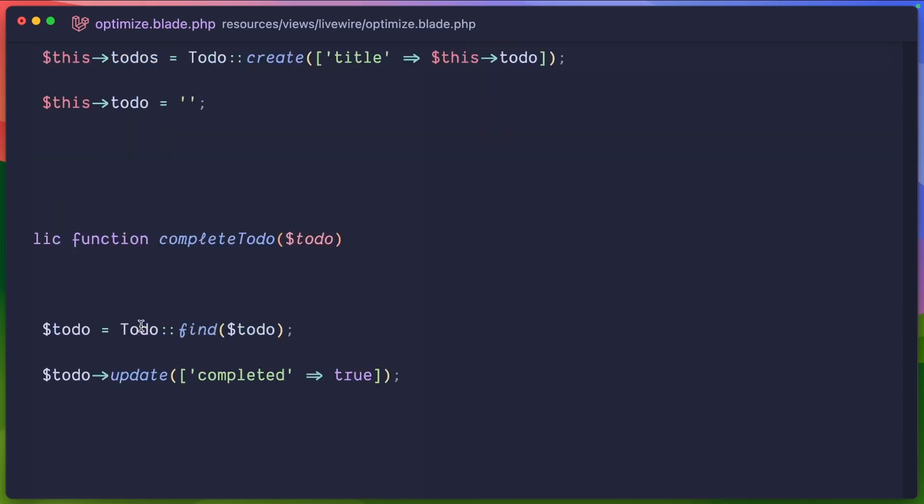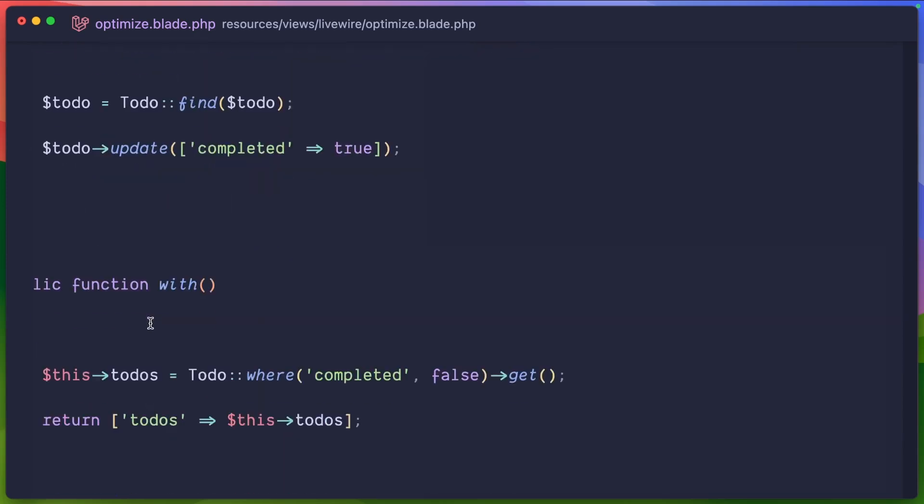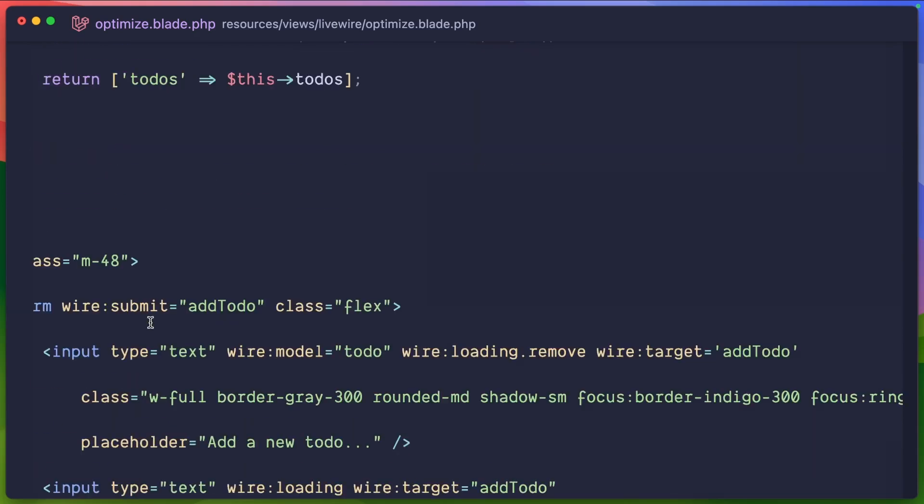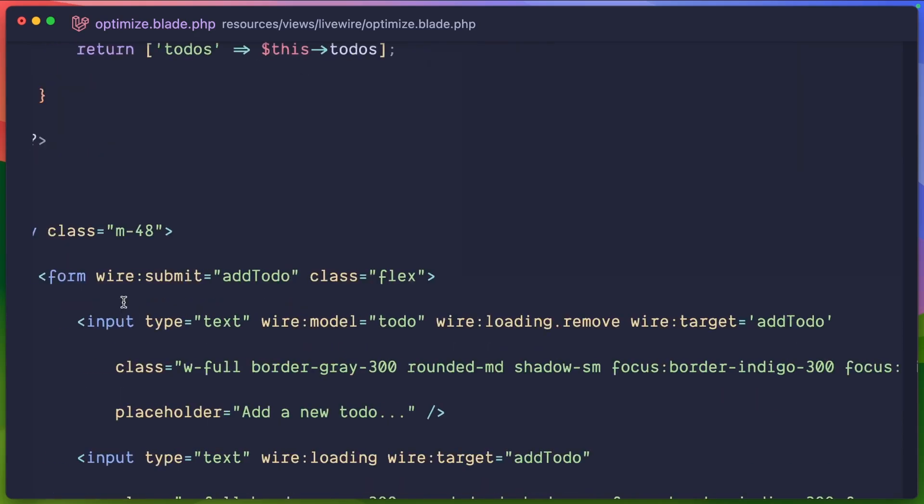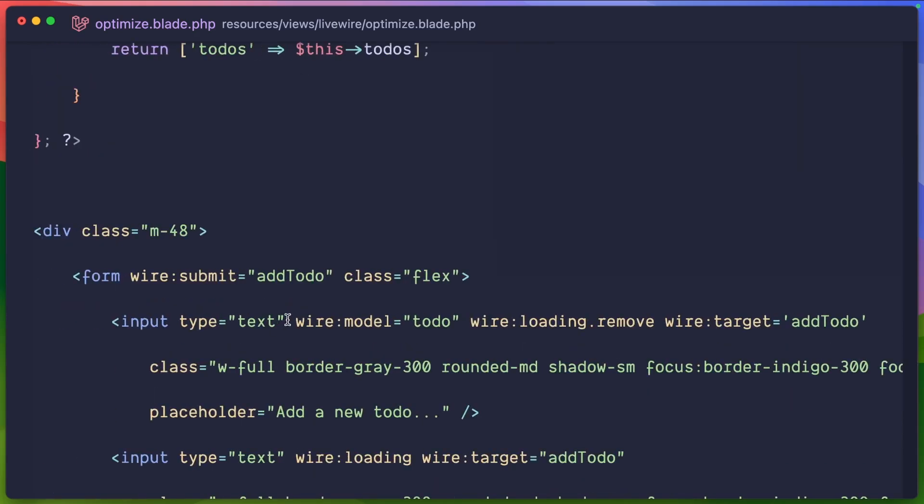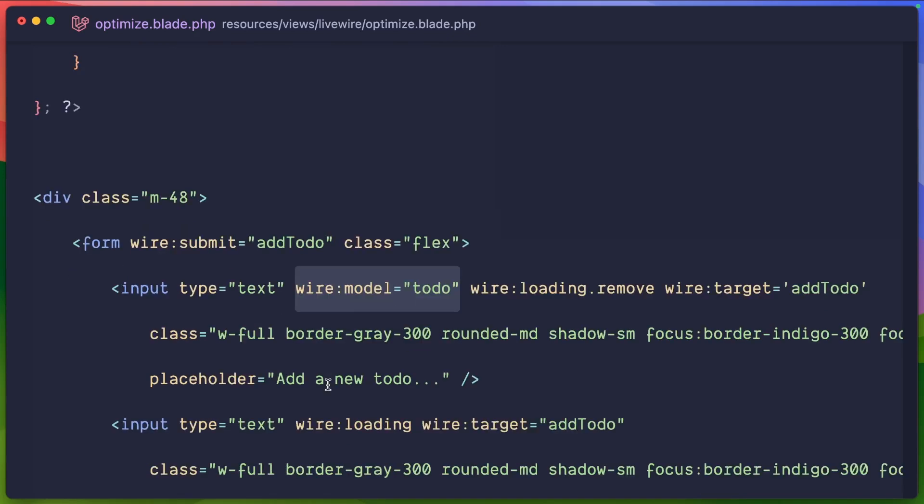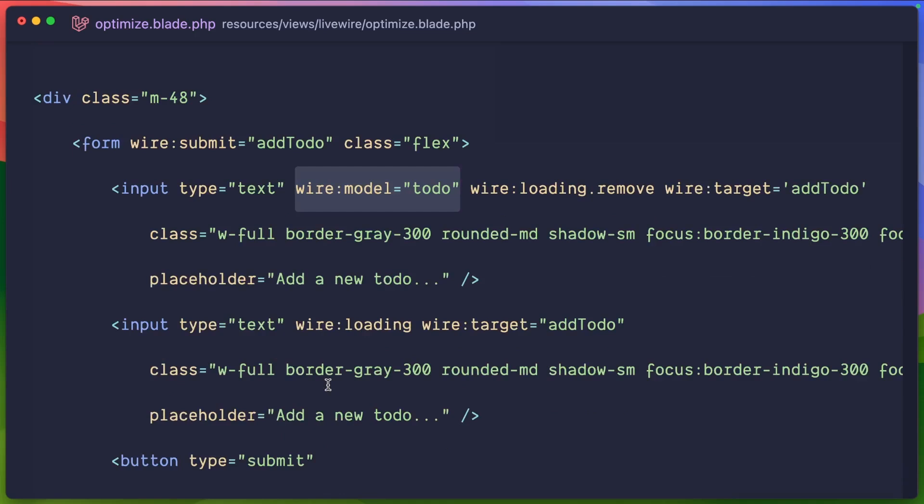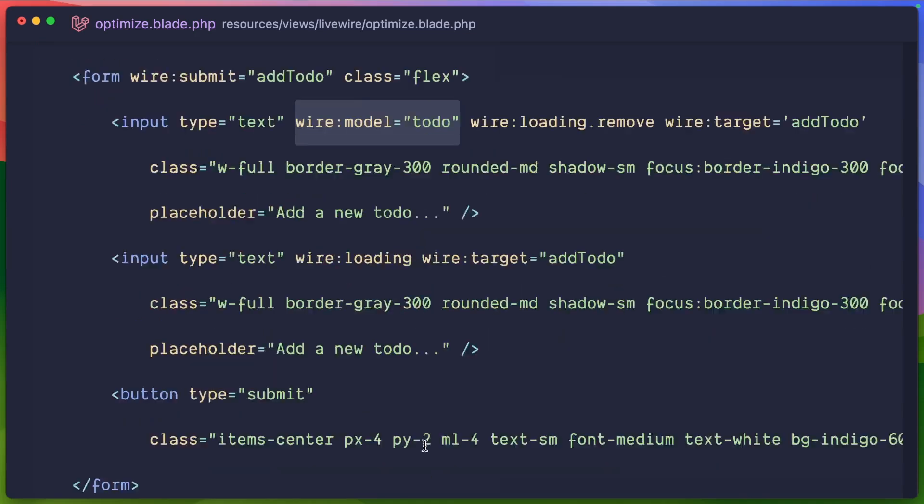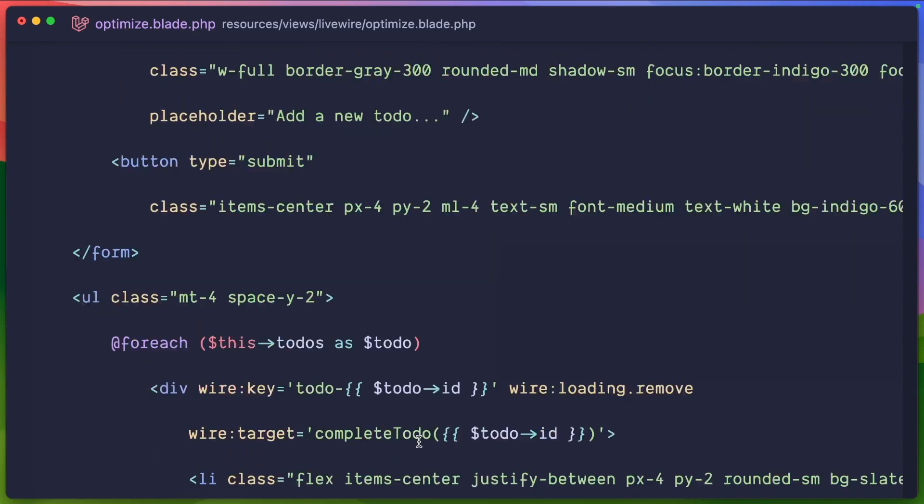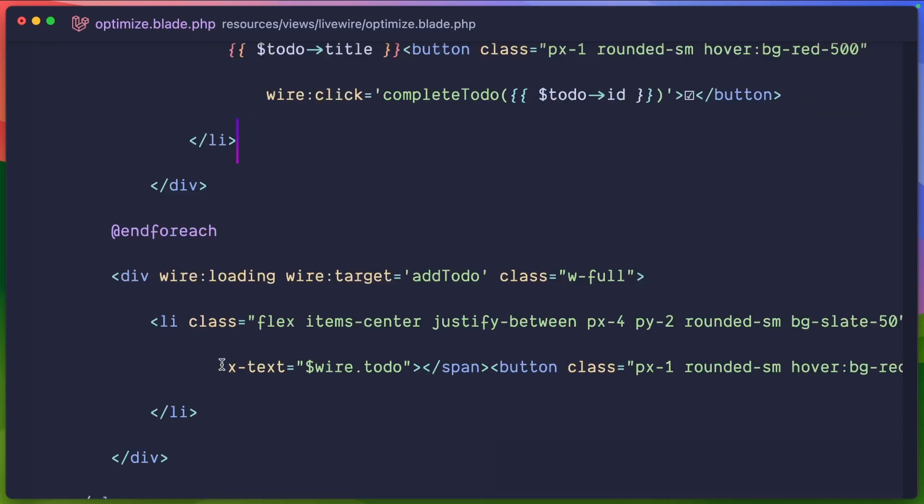This wire to-do is automatically binded to this input model here. And because this input model, wire model, it's not wire model live, but anytime we send a request, in this case a form, that's automatically going to be synced within Alpine using live wire magical stuff behind the scenes. So when we have this x-text wire to-do, when we're waiting, when we're loading the full to-do to be completed within this Laravel blade for each loop, we're going to actually take the text,